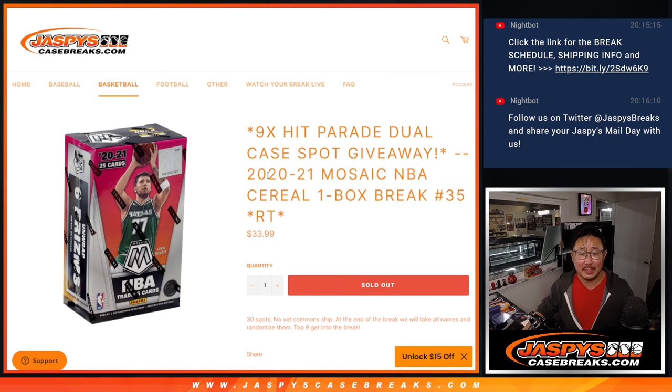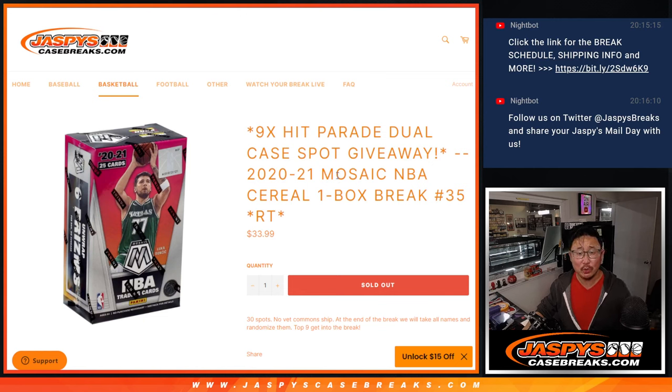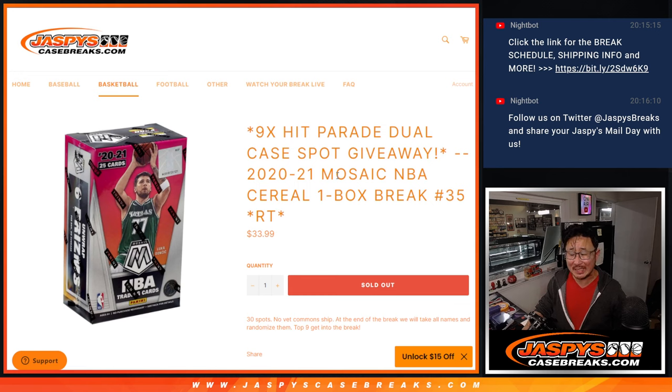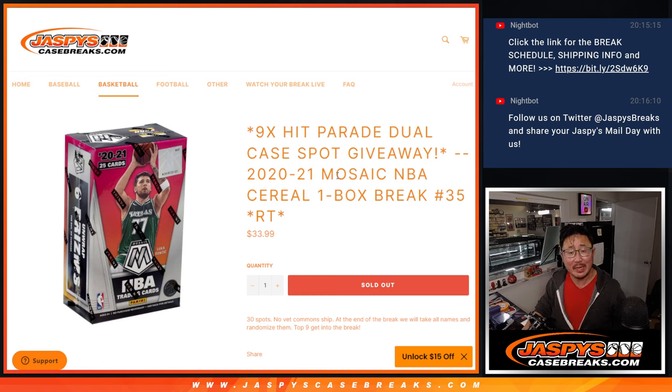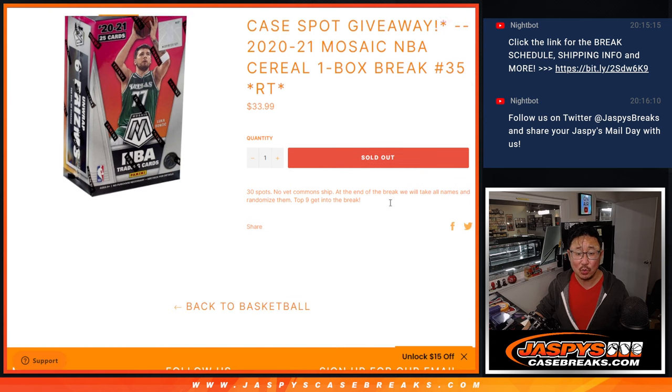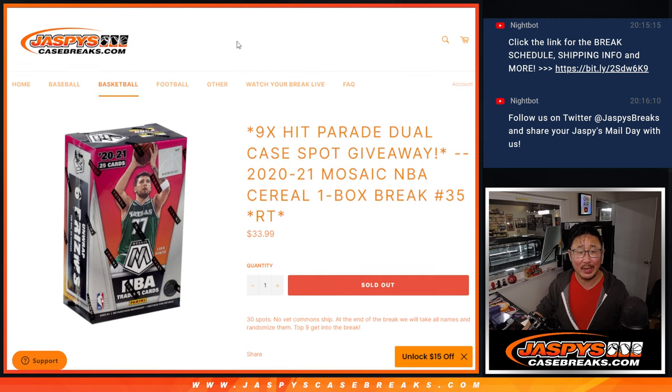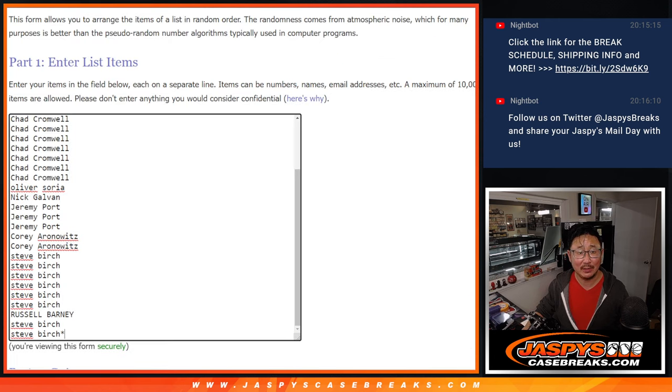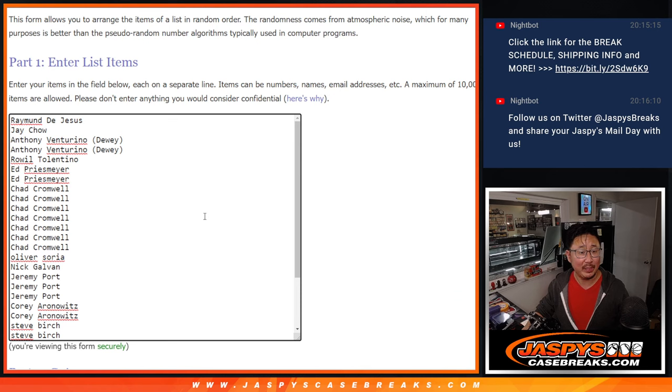Hi everyone, Joe from Jaspi's CaseBreaks.com coming at you with a 2020-2021 Mosaic Basketball Cereal Box random team break number 359 of those hit parade basketball dual case break spots being given away.